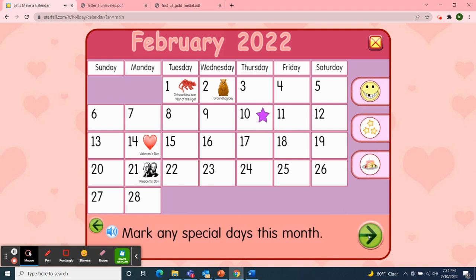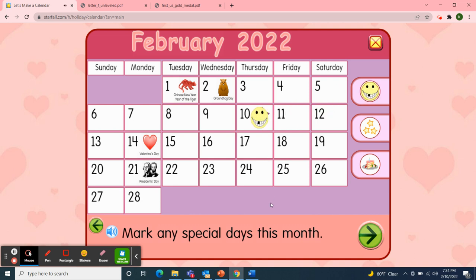Next, I'll mark the special days this month. Tuesday, February 1st was Chinese New Year — Year of the Tiger. And Wednesday, February 2nd was Groundhog Day. Did the groundhog see a shadow at your house? And today is Thursday, February 10th, so I'll pick up the smiley face and move it over to today's date. Then on Monday, February 14th, we can celebrate Valentine's Day. And Monday, February 21st is President's Day.